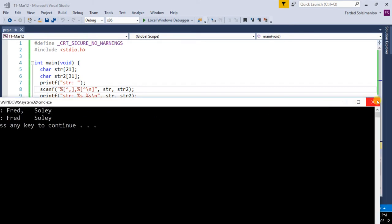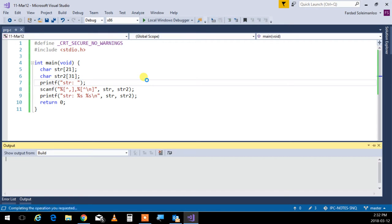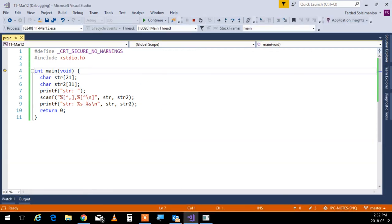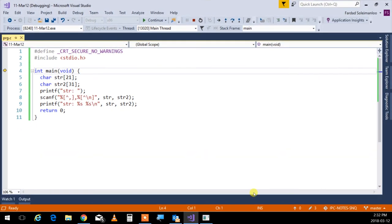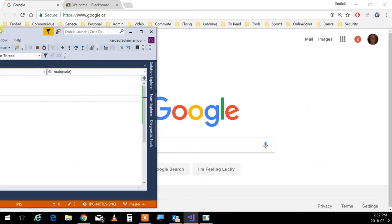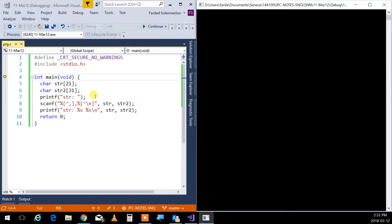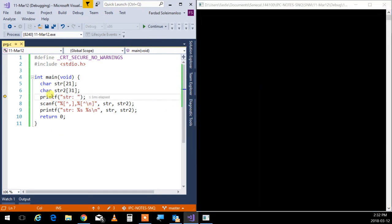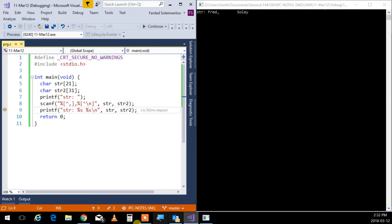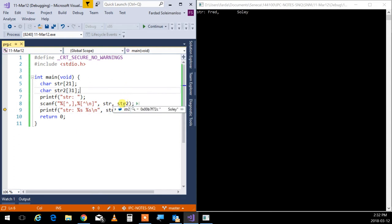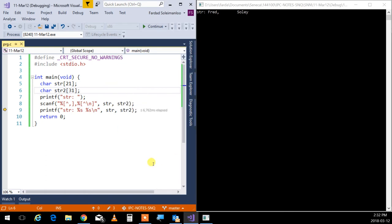So if I walk through that, I have str and str2 as garbage. Then I'll come over here, read the two. Now I'm going to put over here, Fred, comma, Soleil. And I hit enter. As you see, str has Fred and str2 has space, space, space, Soleil. So if you look at it, it's space, space, space, space, and then Soleil. And then it puts a null at the end. Are we okay with this?